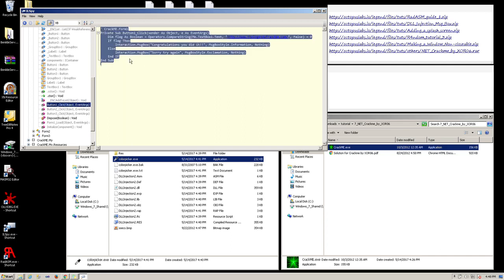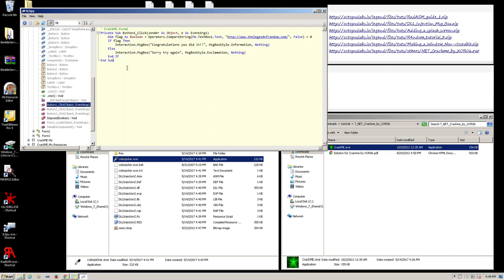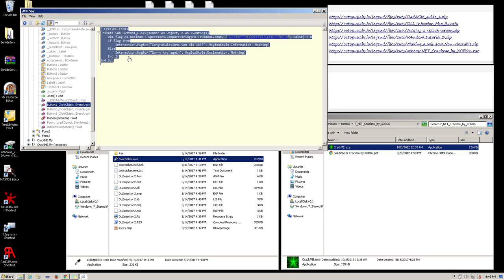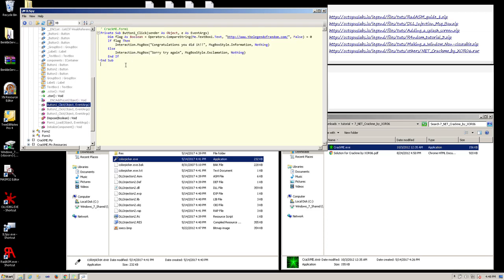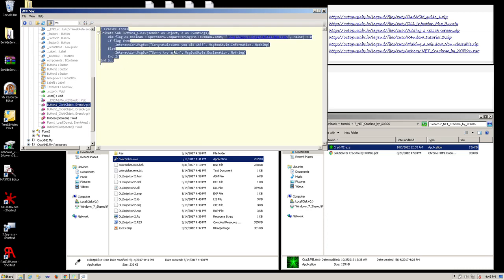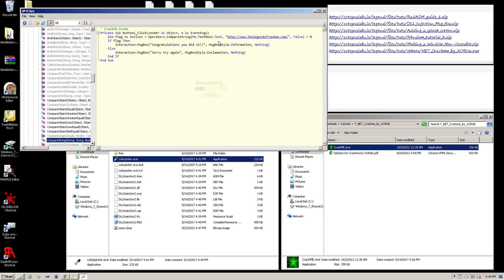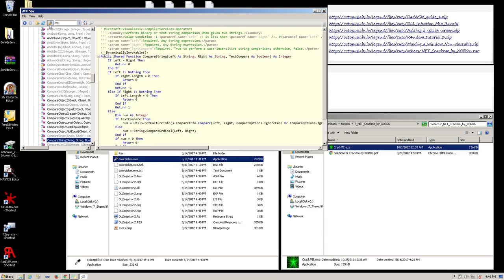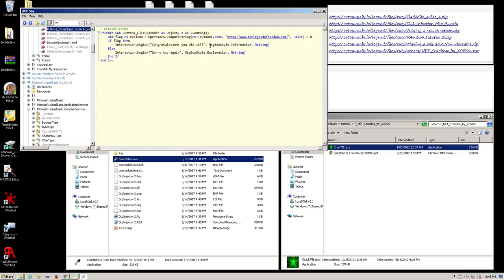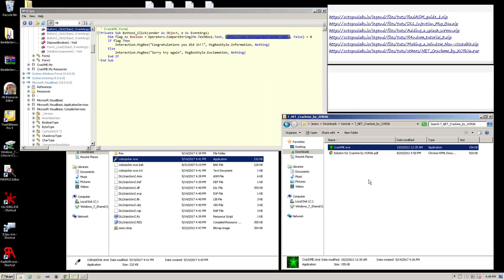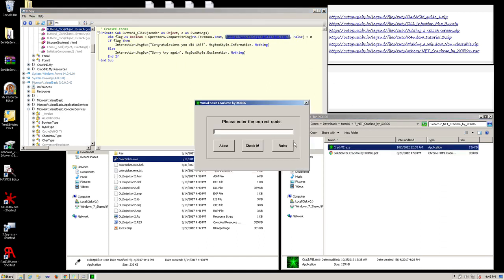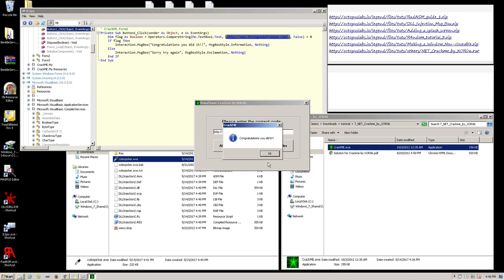So here, as you can see, we have the decompiled source code. Here we can see the text box being compared to a hard-coded string. So if we copy that string and place it inside the application and click on the check it button, it appears to be correct.